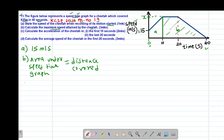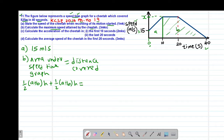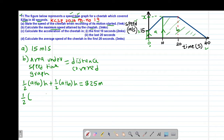The area under the curve will be the area of the first trapezium — which is half into (A plus B) multiplied by height — plus the second trapezium, which is also half into (A plus B) multiplied by height. These two should give us the total distance covered, which is 825 meters. For our first trapezium, the parallel sides are: the first parallel side is 15 meters per second (from 0 to 15), and the second parallel side is x meters per second (from 0 to x). The height is 10 seconds.